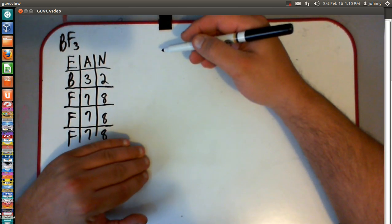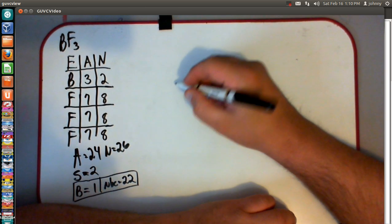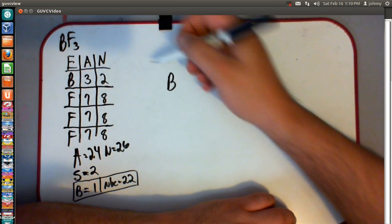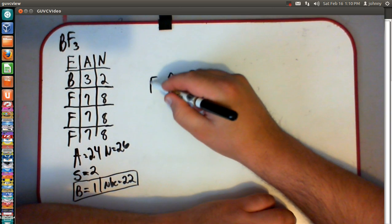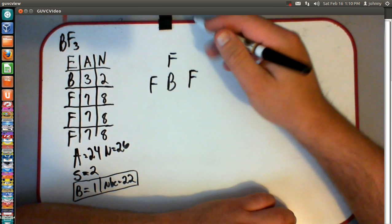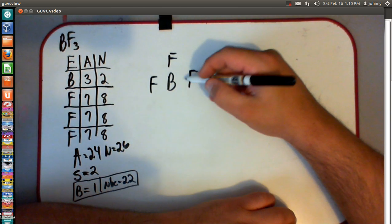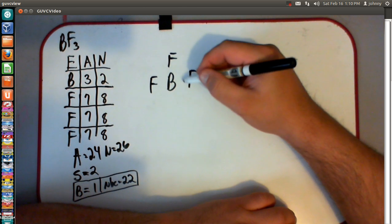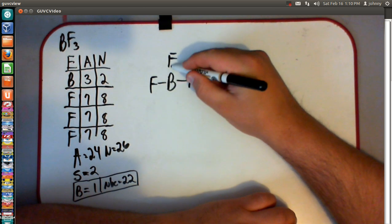Let's go ahead and start making our drawing. We have one central atom, which is going to be boron, and we've got three fluorines. We're going to work fluorine around our boron. Then we need to attach these fluorines to boron — one, two, three.